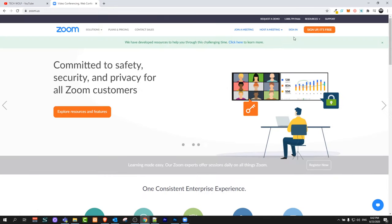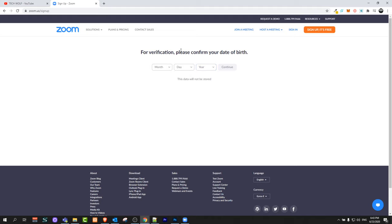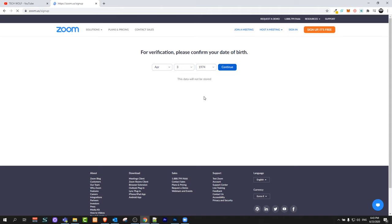Once you're on the Zoom website, click on Sign Up - it's free. A window will come up where you need to enter your birthday. Enter your birthday and click continue.